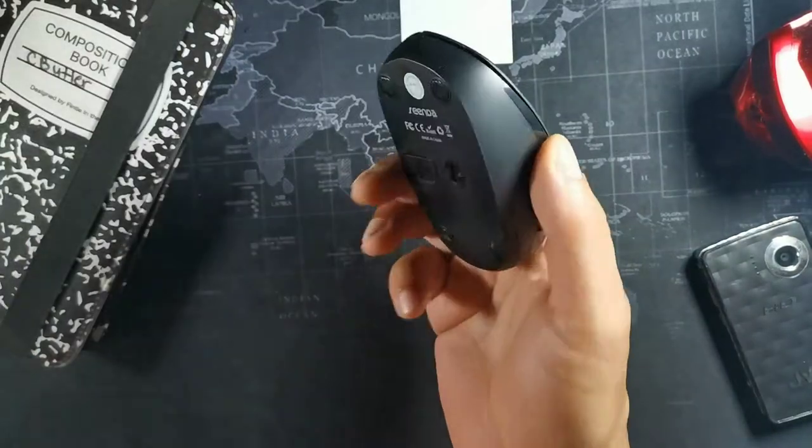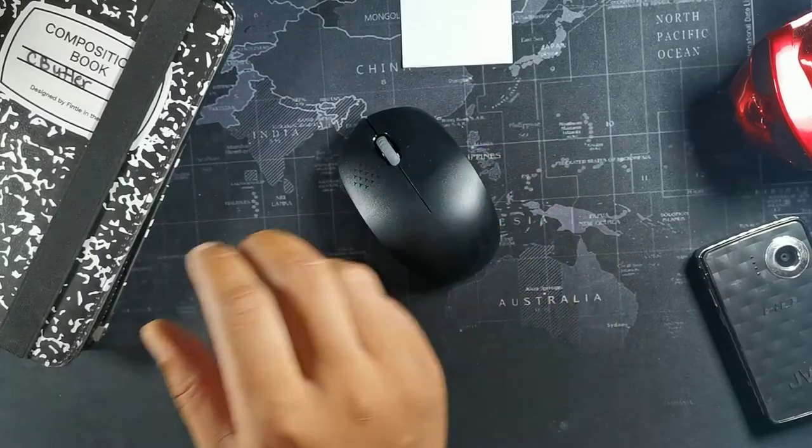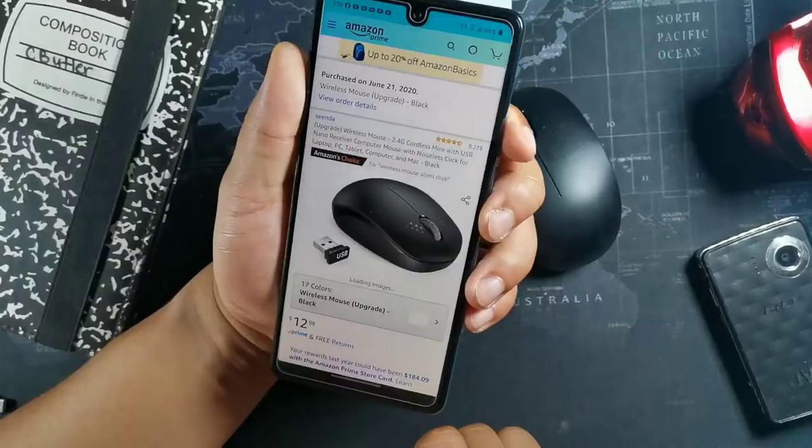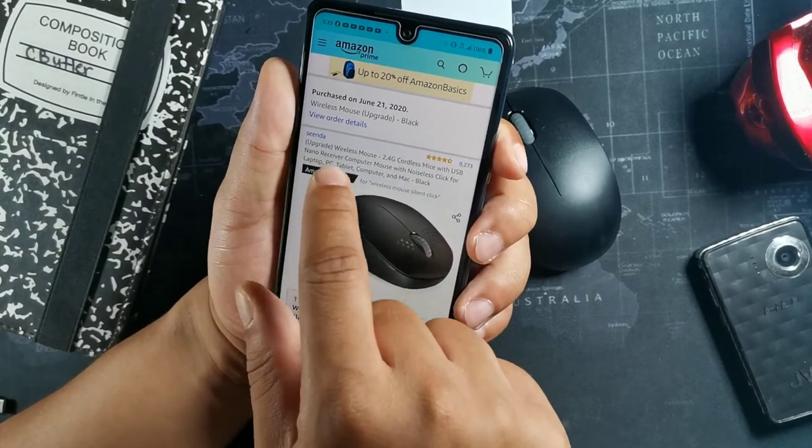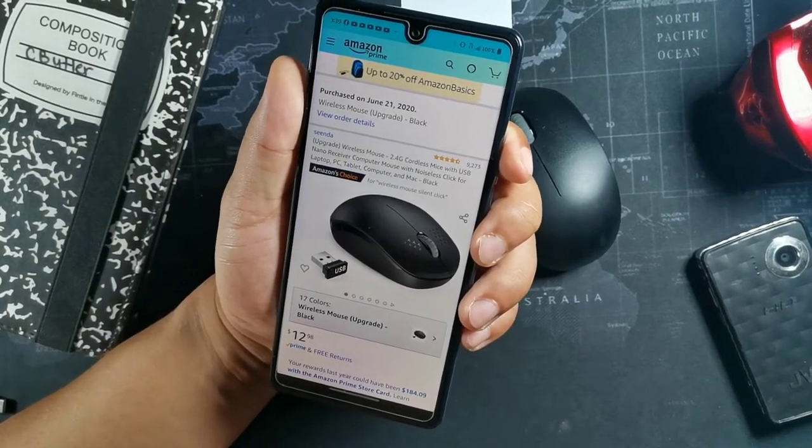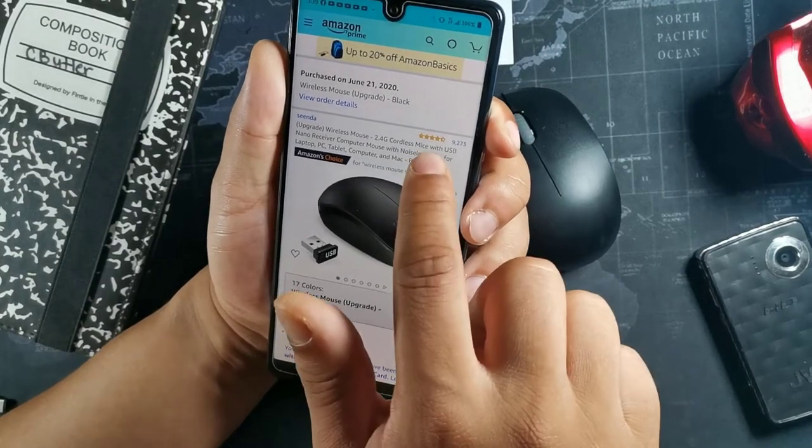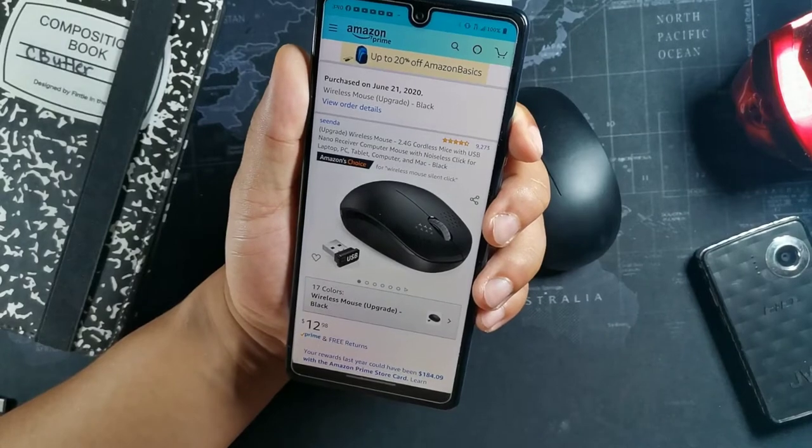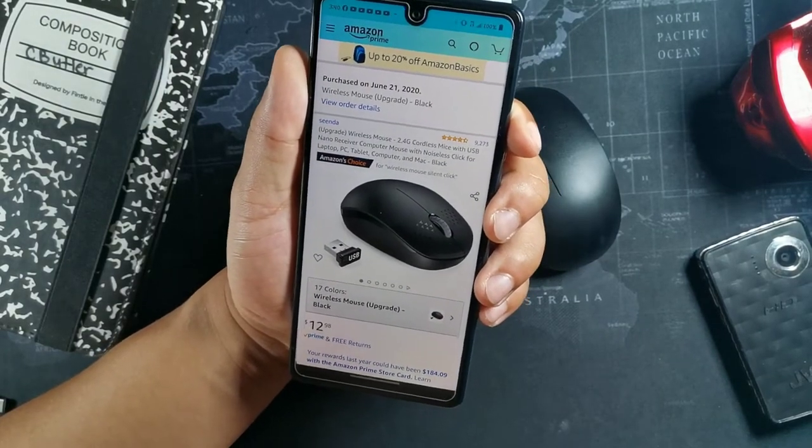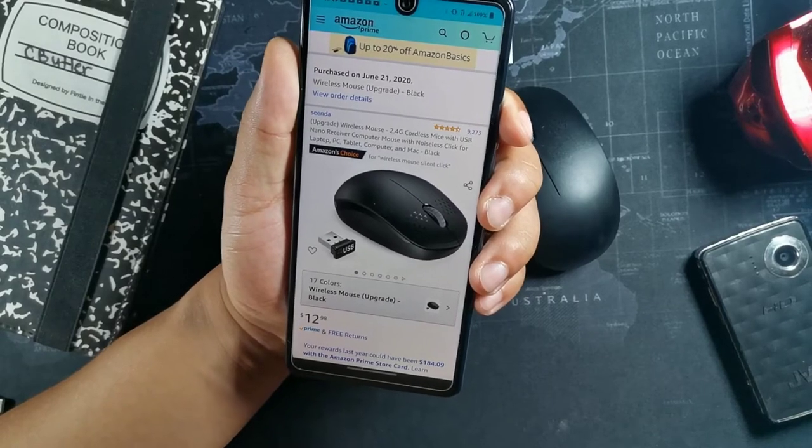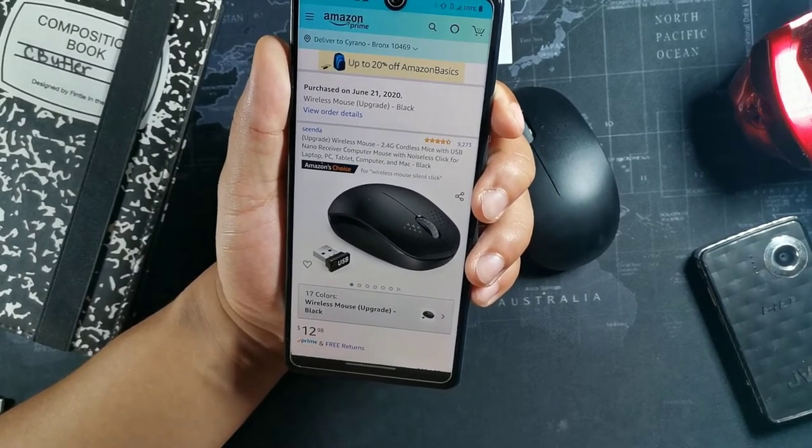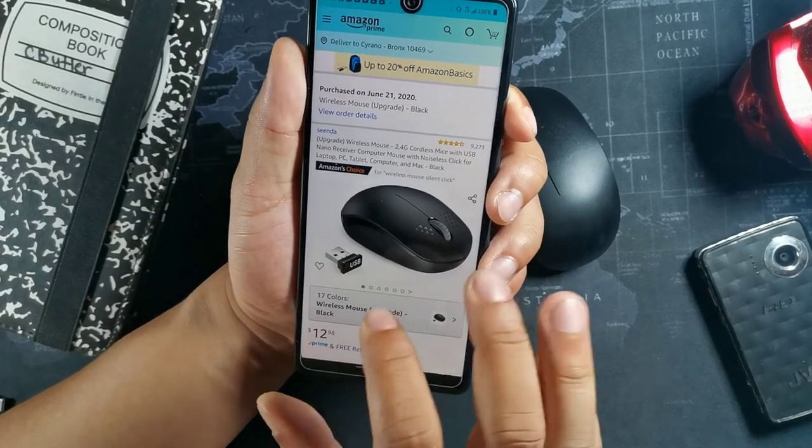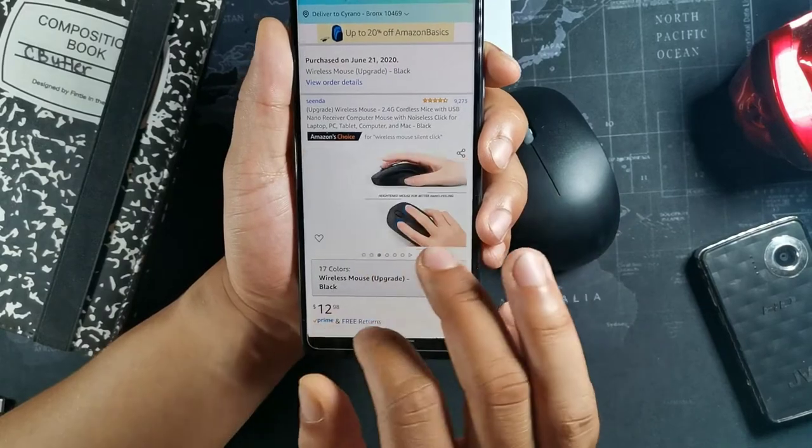Here you're going to be greeted with a really lightweight mouse and this has really nice ratings on Amazon. So the mouse is actually Amazon's choice upgrade wireless mouse. It has five stars out of five stars rating right here with 9,000 reviews on their website. It's also a cordless mice with USB nano receiver, computer mouse with noiseless click for laptops, PCs, computers, Macs in the black color and it's the upgraded version here.